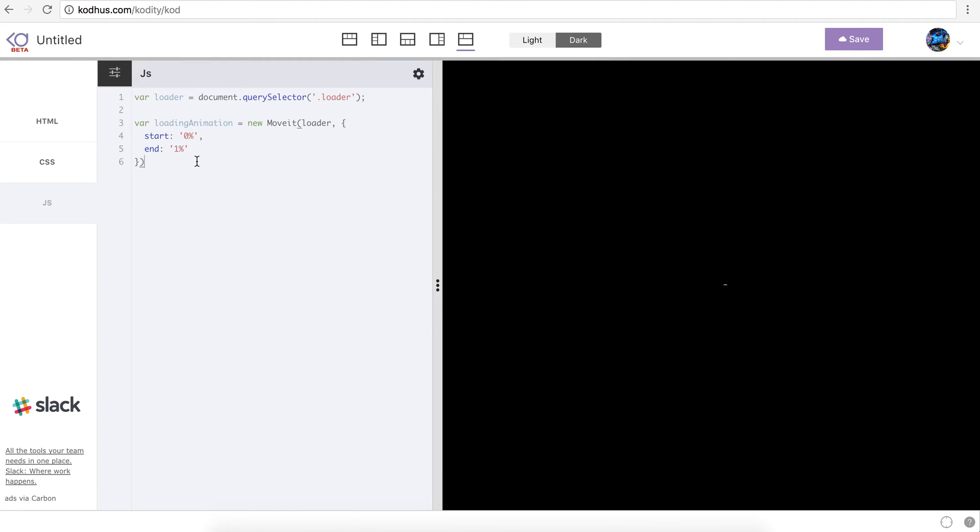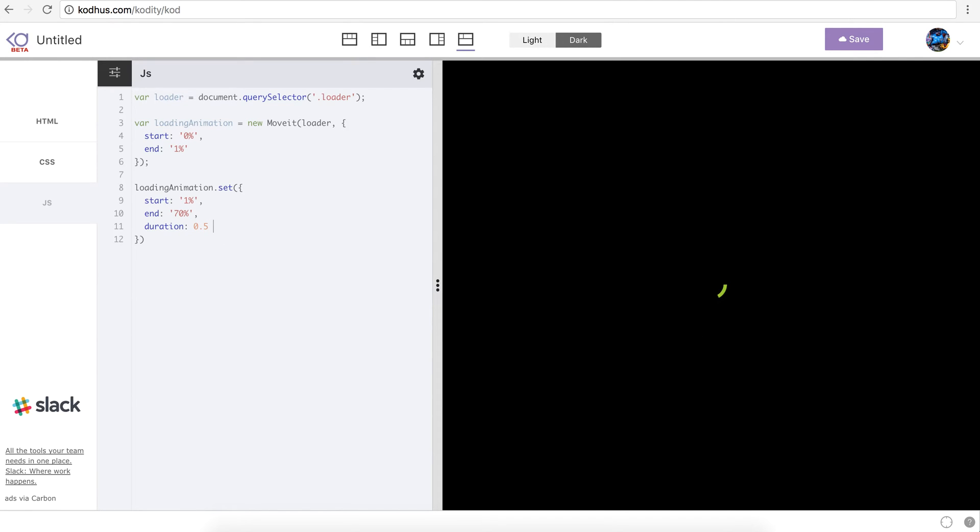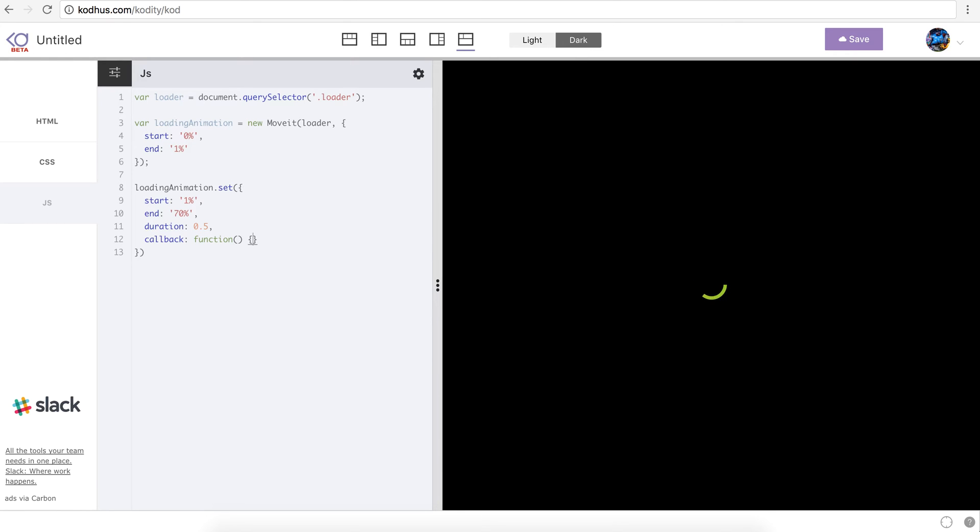So we have this then what I'm going to do is that I am going to say loading animation dot set, so now I want to animate it. And then passing an object defining the final start and end position for my animation. So I'll say start to be one percent and then end to be seventy percent. And obviously I need to define the duration let's put it zero point five. So as you can see it animates from zero to one percent to one to seventy percent of the length of my circle stroke and the duration is zero point five. And then the cool thing with the new version of moveit is that you can define a callback function in the object that you pass to the set function.